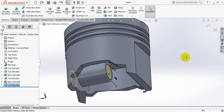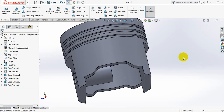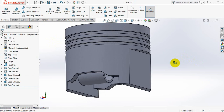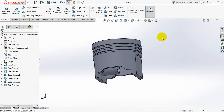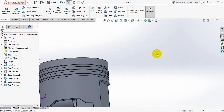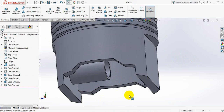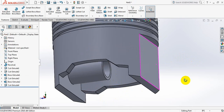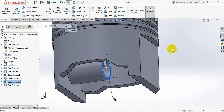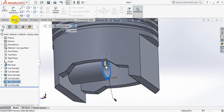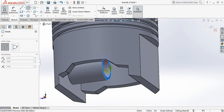Now go to features, click on extrude boss or base, take it up to surface, up to the next. Okay, now click on circle, select this one, click on circle, draw circle here. Okay, take smart dimension, take the dimension 0.04. Okay, now go to features, select extrude cut. Okay.